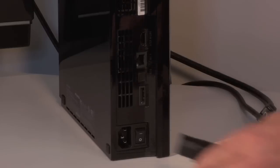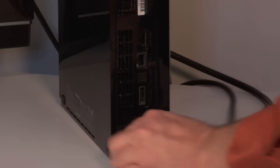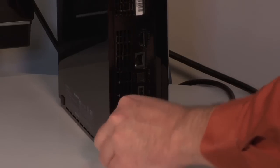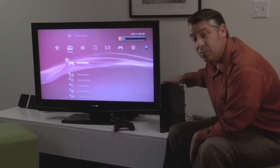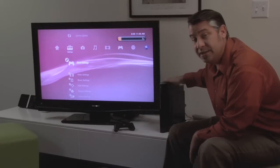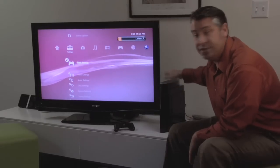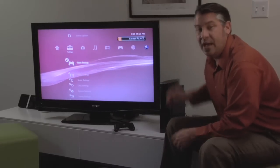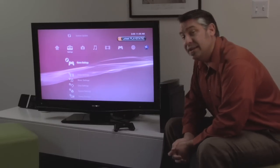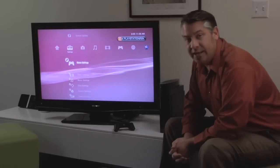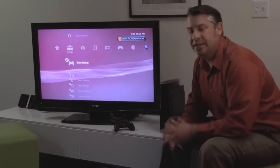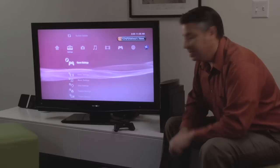First of course you want to connect the power to the back of the PlayStation 3 and then you'll want to connect the PlayStation 3 to the television set. I would recommend using an HDMI cable. The connections are great.